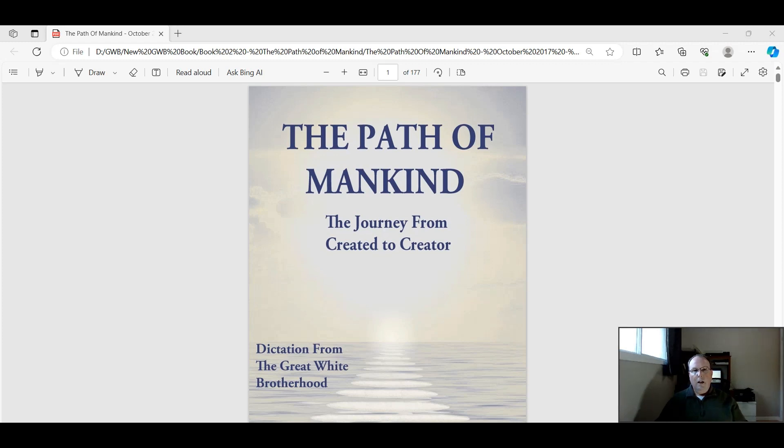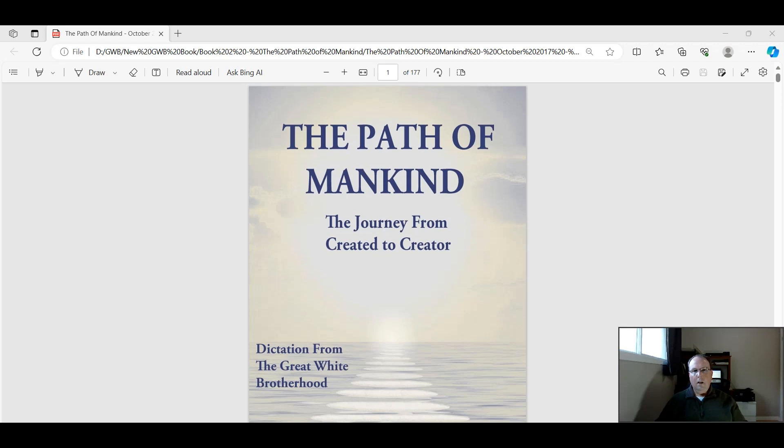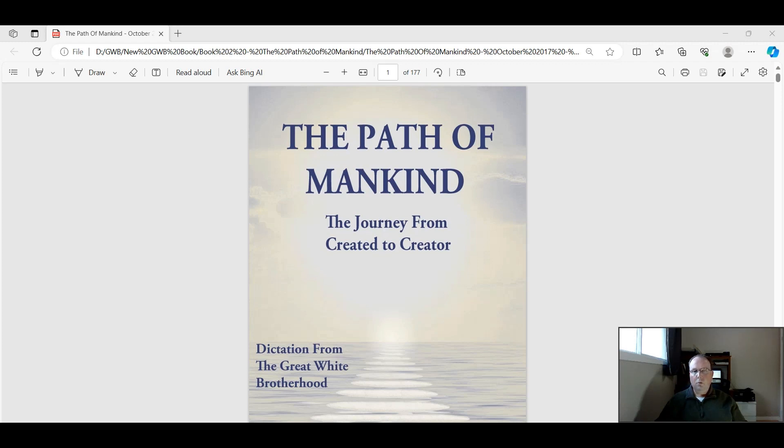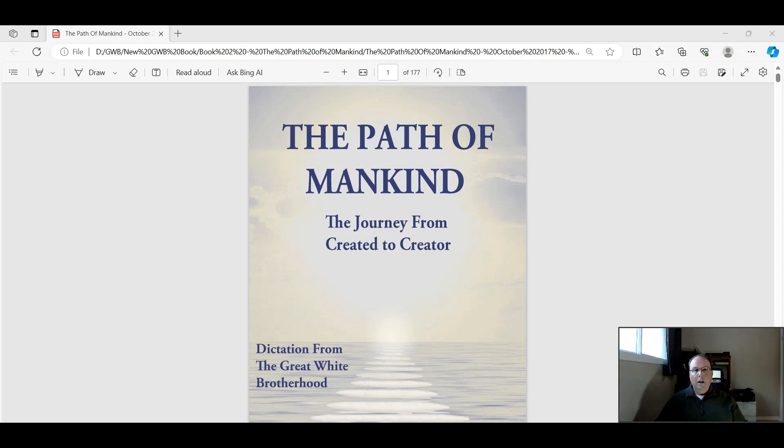So today we're going to begin our journey of, I guess you could almost say a study program, reading through the books. We're going to start with The Path of Mankind. We're not starting, as I said in the previous video, with The Stairway to Freedom, because that book already exists as an audiobook. You can listen to that on your own if you wish. You can certainly ask me any questions with regard to that book. So we're not going to read through that book. But today we're going to actually start with The Path of Mankind, the journey from created to creator.